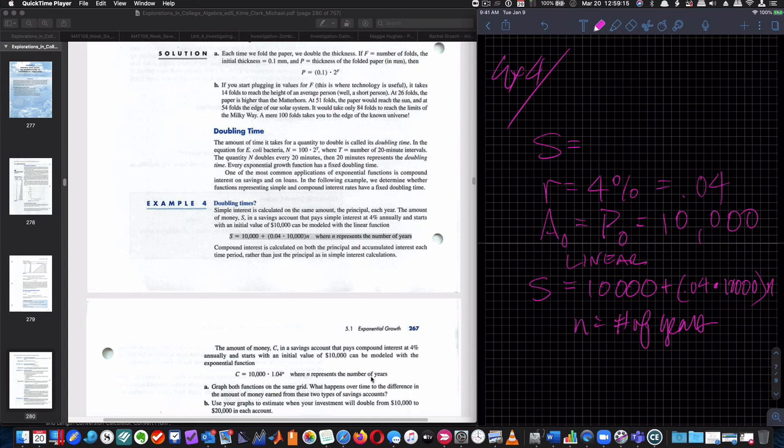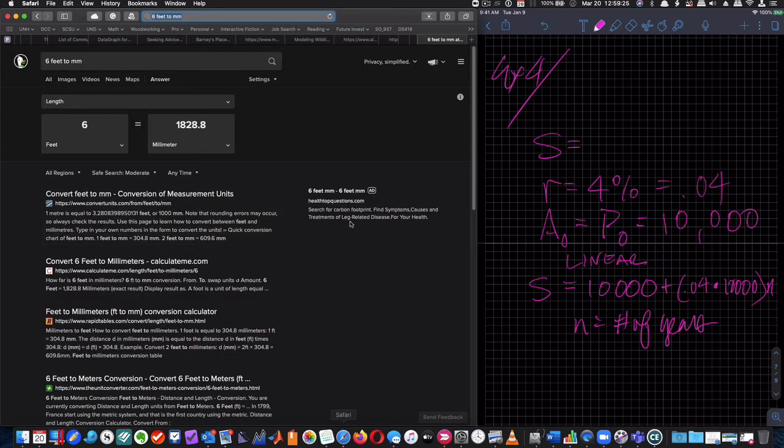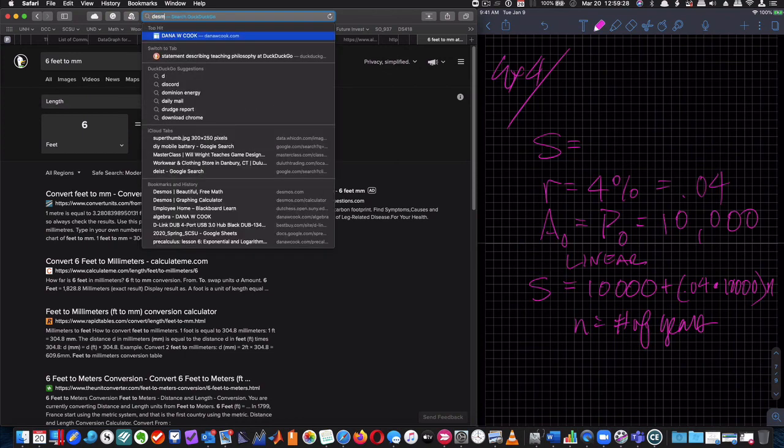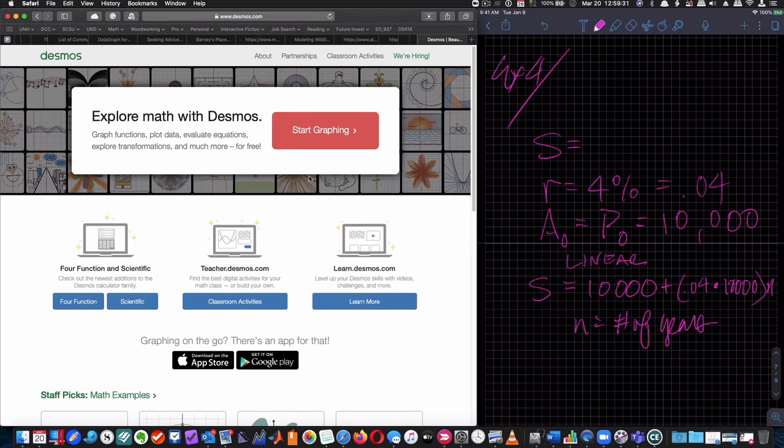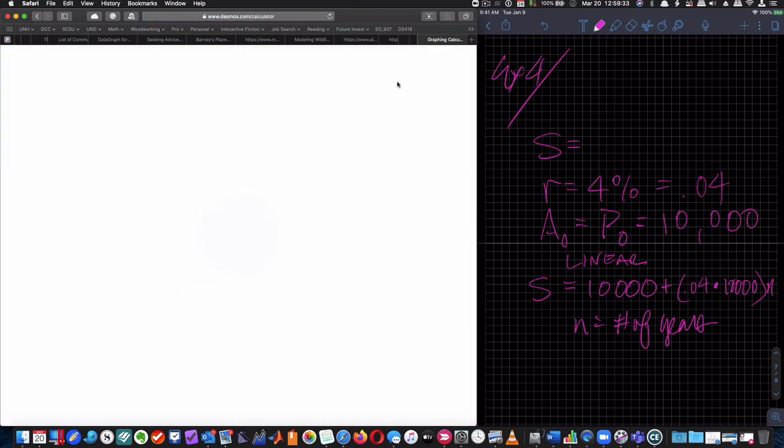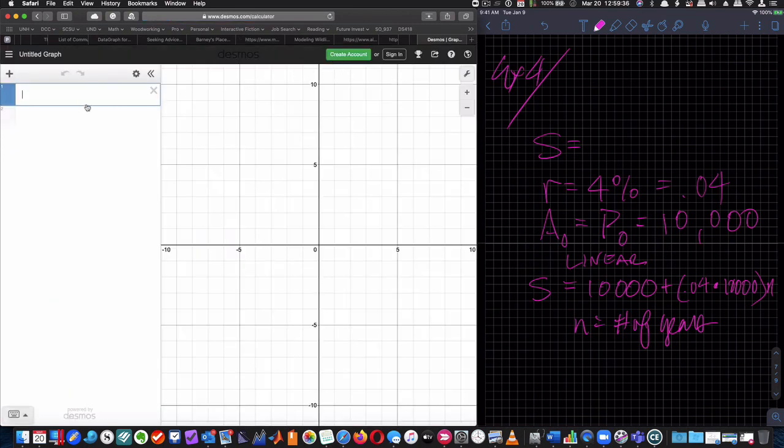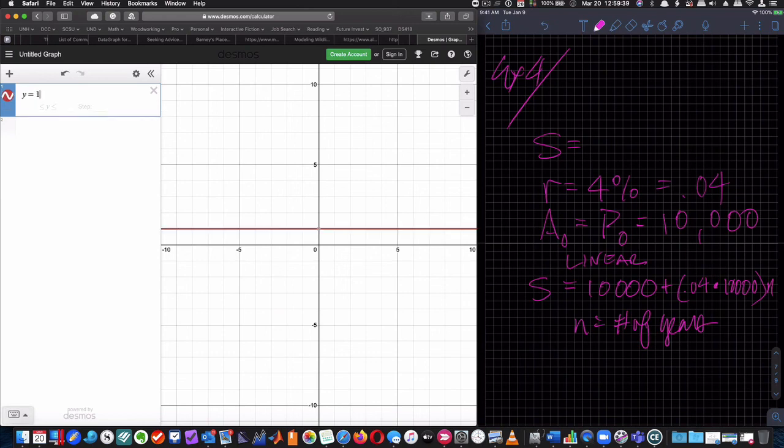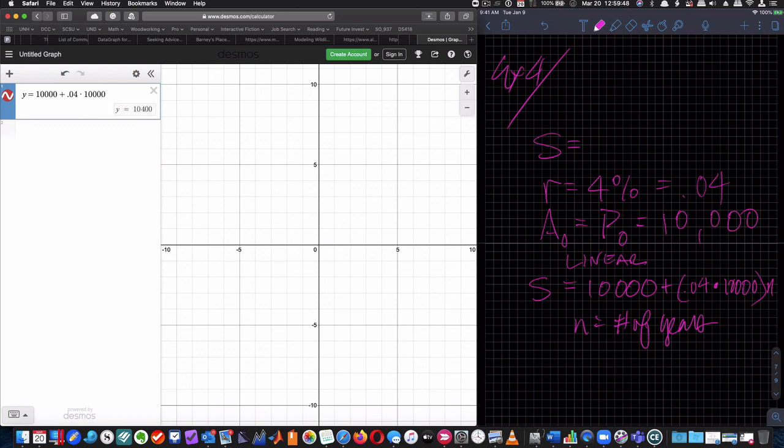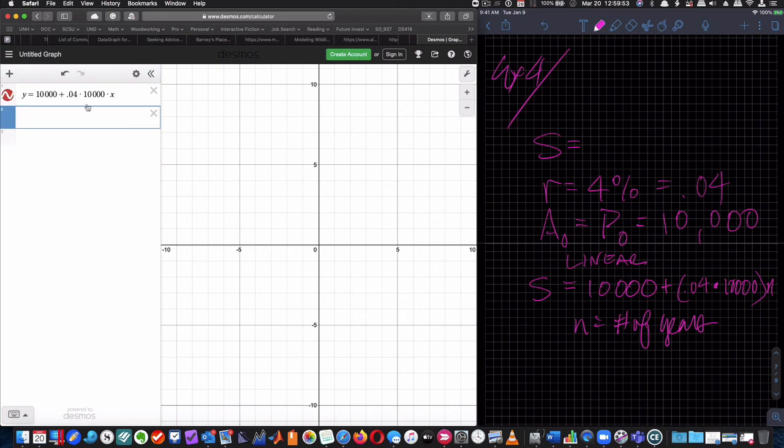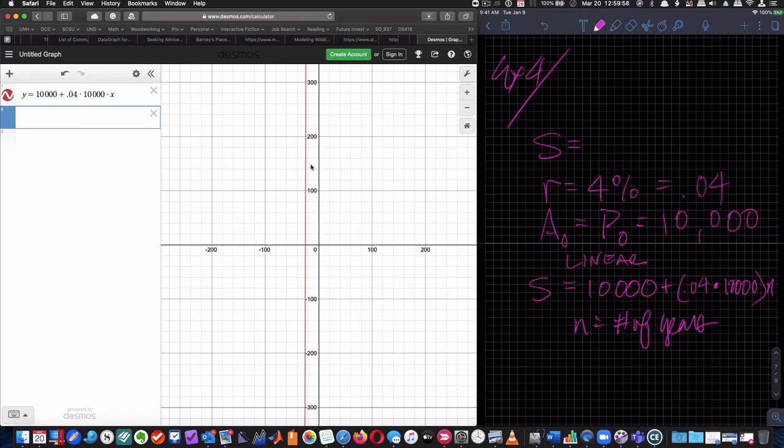And we're going to need the internet again. So it says graph both functions on the same grid. What happens over time to the difference, the amount of money earned from these two types of savings accounts. So we're going to go to Desmos. I'm going to start graphing. And I don't care about signing in.